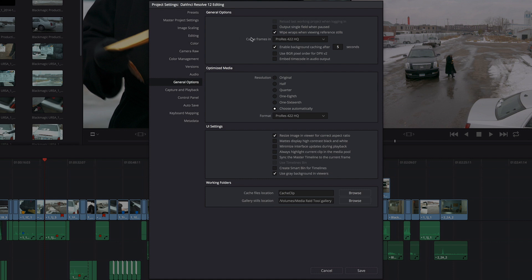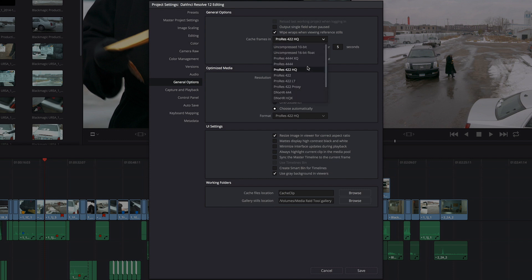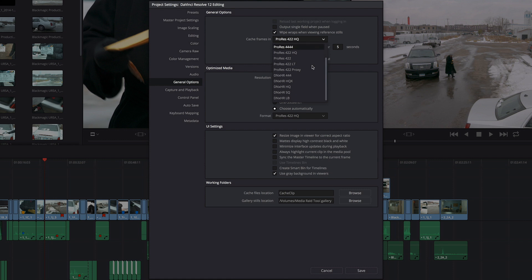Up at the top here, if you're using Smart Caching, that is Resolve's mechanism for rendering clips that have effects or color corrections that it judges are too computationally intensive to play in real time, you can choose what codec you're caching your frames to here. And be aware, if you are using media that has wide latitude, you've got really bright highlights and you don't want those to get clipped, make sure that you cache your frames to uncompressed 16-bit float. Otherwise, if you're just looking to save space on your cache drive, then you can choose whatever cheap format you want to use.